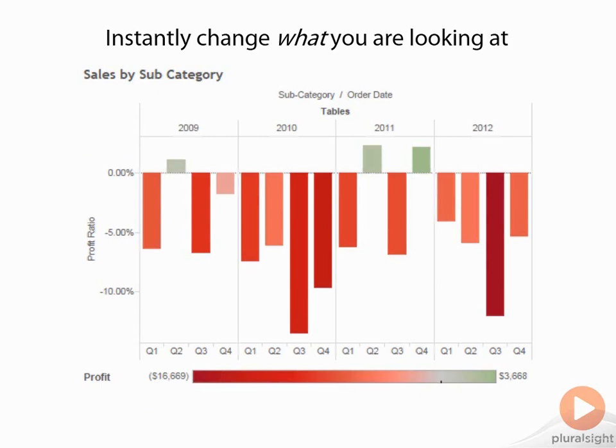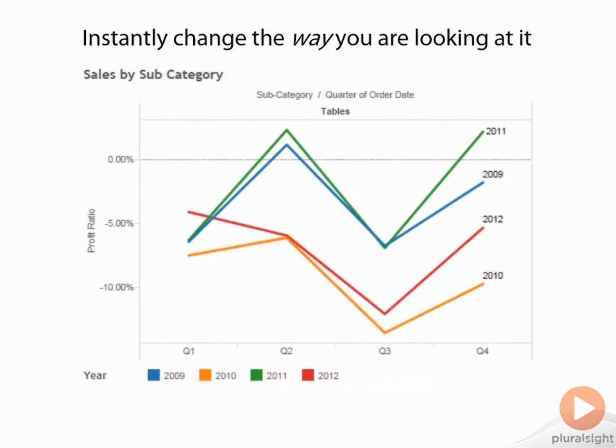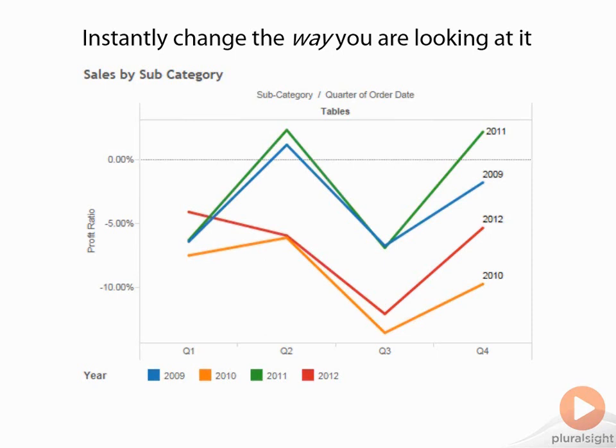So we can change what we're looking at and the way we're looking at it. Now you can see year-over-year comparison of profit ratio for Tables as a product subcategory. Generally in Q4, things jump up and we've only had one profitable year overall. This is something we started with a very simple visualization, the story unfolded, and within a couple clicks, we were able to change exactly how we were looking at this, really helping us dig deeper to find more insights. So that's the process of visual analysis.